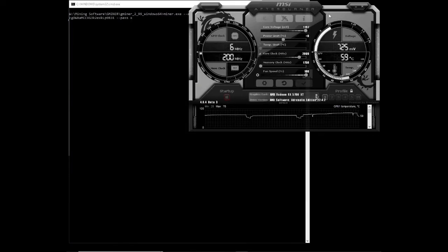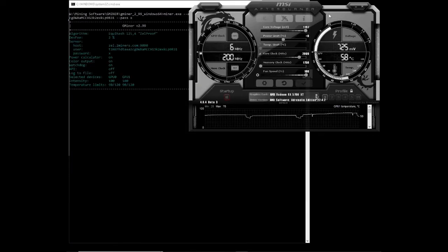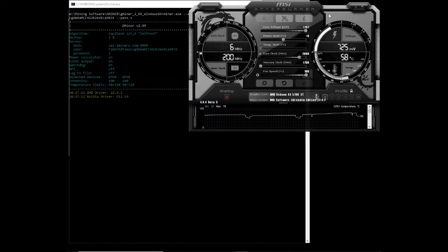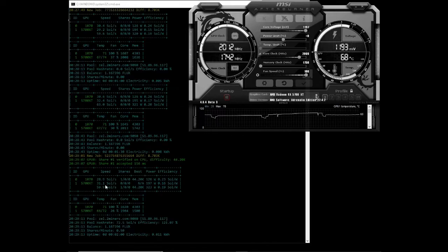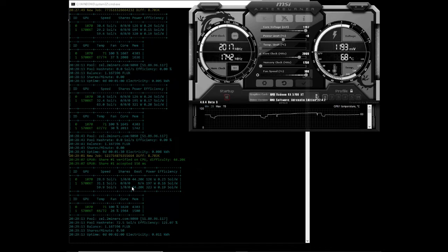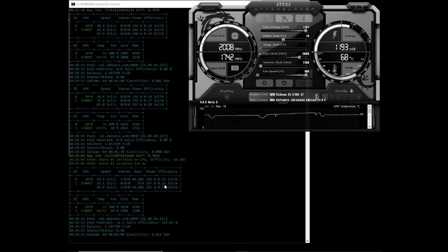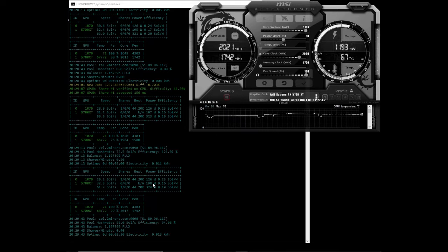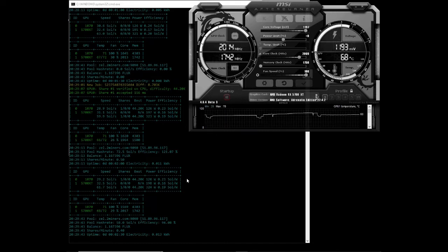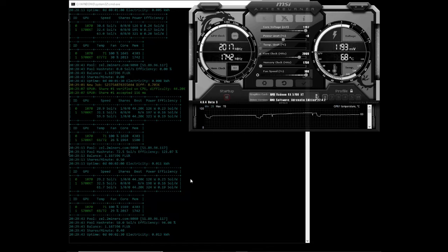The last algorithm that we are testing is Zalhash, which is used for Flux. We're settling on 31.1 sols per second at 197 watts, which is an efficiency of 0.16 sols per watt. This card actually does use quite a bit of electricity if you don't optimize it. Let's get into the numbers when it is overclocked and undervolted.